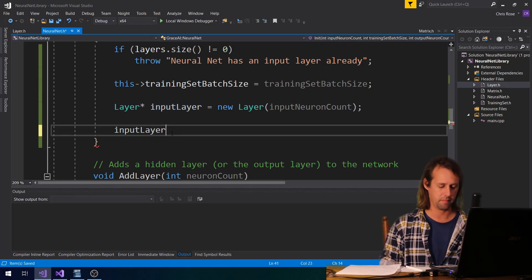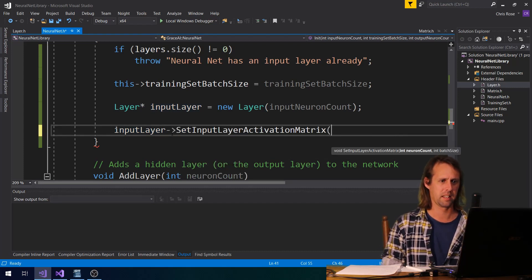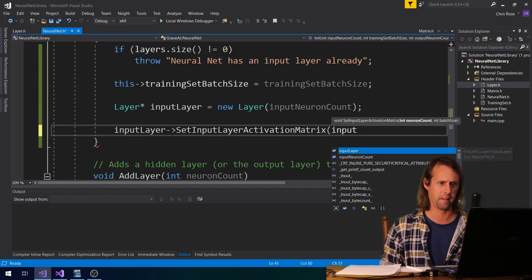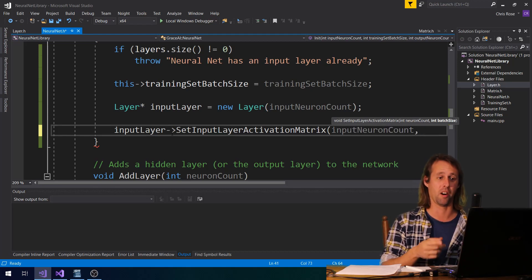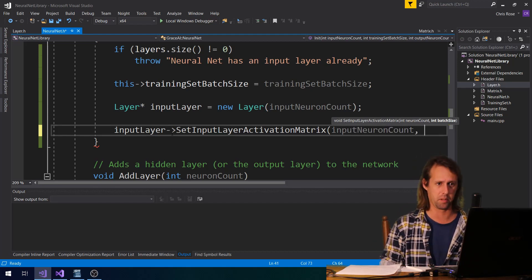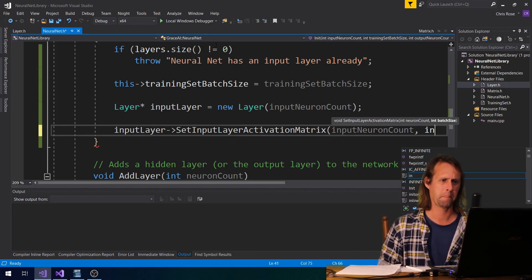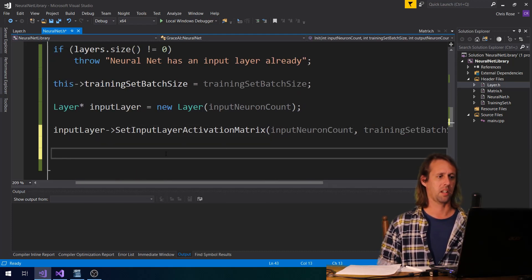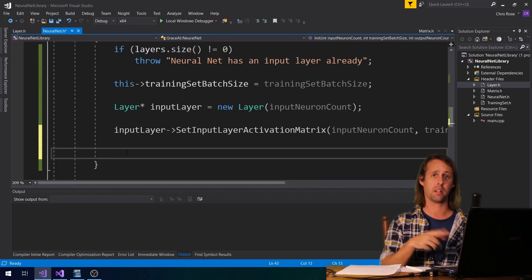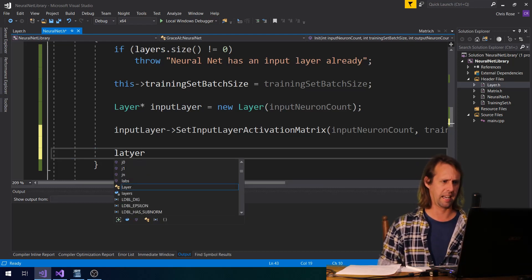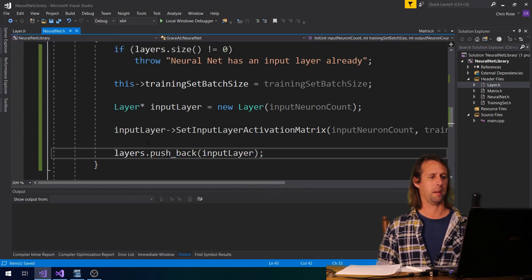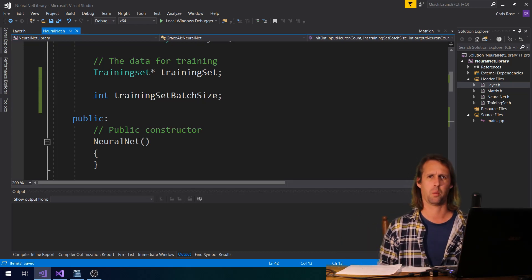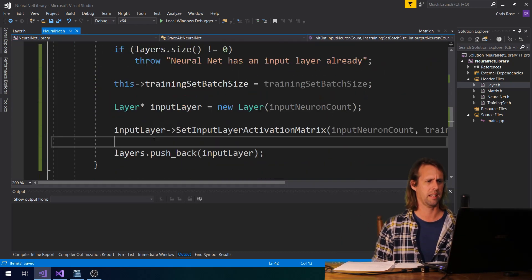So we'll go hiddenLayer and we'll call that function setInputLayerActivationMatrix, and the neuron count is inputNeuronCount — that's the number of bits, or the number of elements per example. And the number of examples is the training set batch size. So once we've made our input layer, we can push it onto the back of our layers vector, just there. It will be in this function also that we actually create the training set, but we're not quite ready to do that yet.